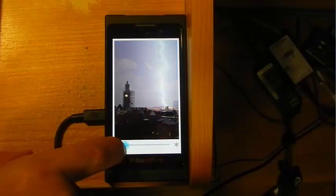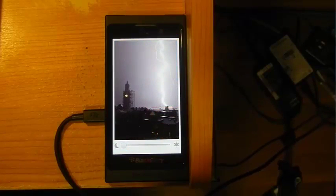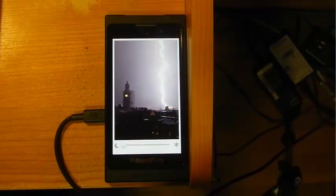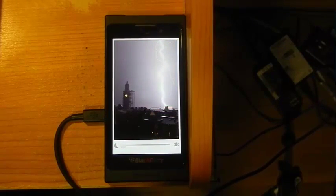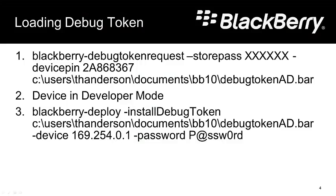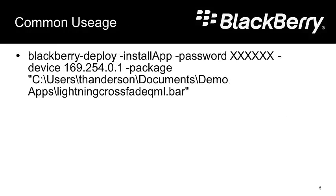Again, we needed to have this application either signed or it needed to use a debug token. In this case, we use the debug token. Here are the steps we took to load the debug token. First, we use blackberry-debugtokenrequest to create the debug token. Then we set the device into developer mode. And we use blackberry-deploy to install the debug token. From there, we use the blackberry-deploy with the install app parameter to be able to install the app onto our device. And that's all there is to it.